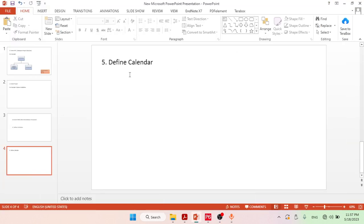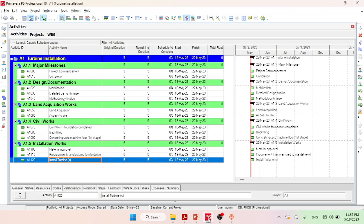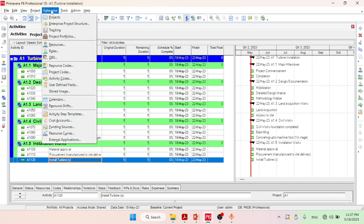In this video we are going to define a calendar for our project. This is for the current project that we have completed from the first video to the fourth video. For creating the calendar for this project, first you have to go to Enterprise.